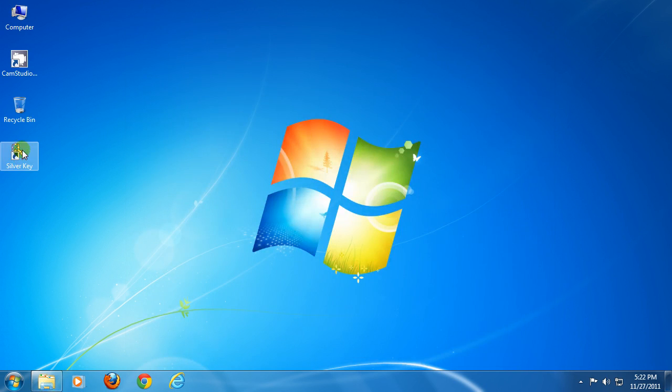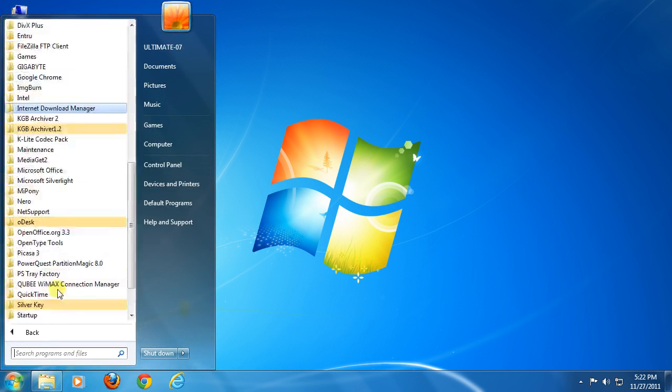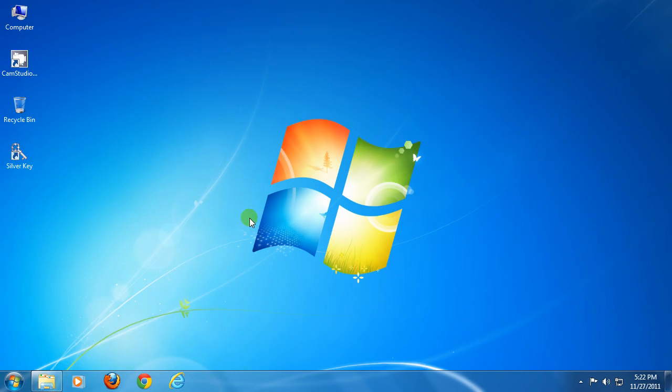Let me introduce you to its interface. Launch Silver Key from its desktop shortcut or you can launch it from the start menu link. Close the Silver Key folder from all programs and click on Silver Key Control Center.